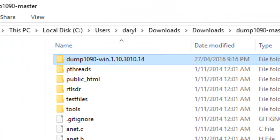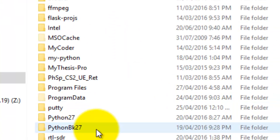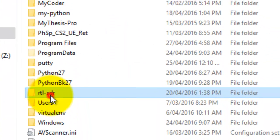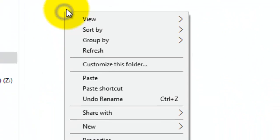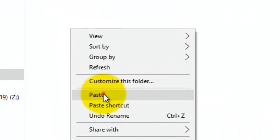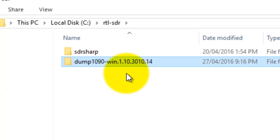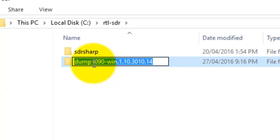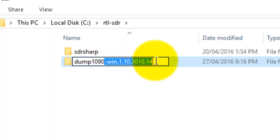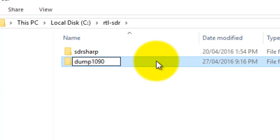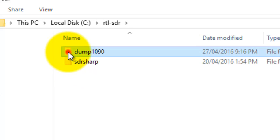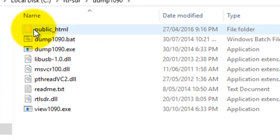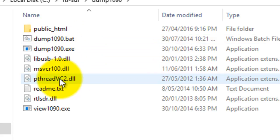And go to the C drive, where RTL-SDR is, and I'll right-click and paste. So now we've got the 1090 there. And we'll just remove the end bit there. So that's it. We've got everything we need here.